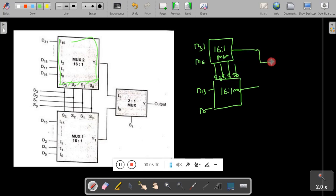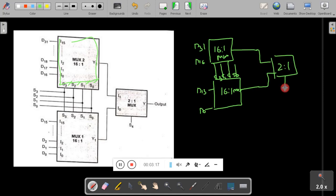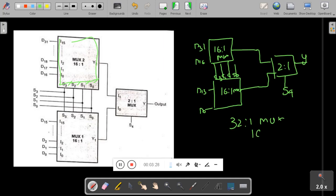The output of each individual 16-to-1 mux IC is connected to one more mux — a 2-to-1 mux. The 2-to-1 mux has one control line, S4. This gives us the final output. In this way, you can design a 32-to-1 mux using a 16-to-1 mux and a 2-to-1 mux.